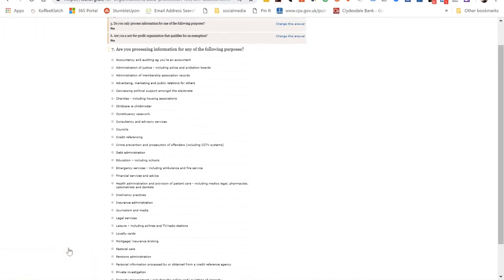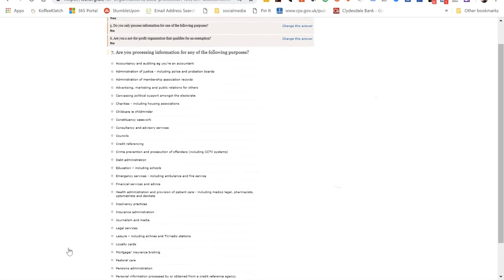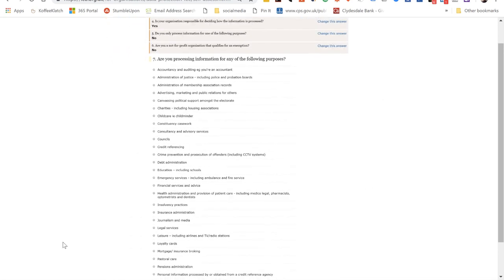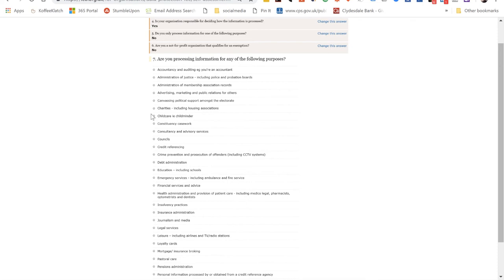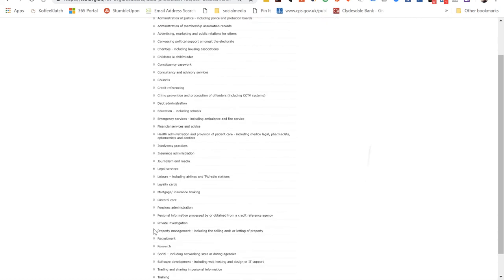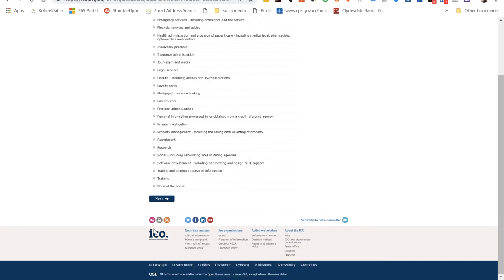So it then asks us: are you processing information for any of the following purposes? Now we went down and picked 'legal' - you need to go down and pick at least one of these, or possibly other. But as soon as we picked legal, which is the primary reason for processing information in our business, look what we got. I'm going down the list quite slowly now to find the legal part. There we are, hitting the next button, and this is where we are.